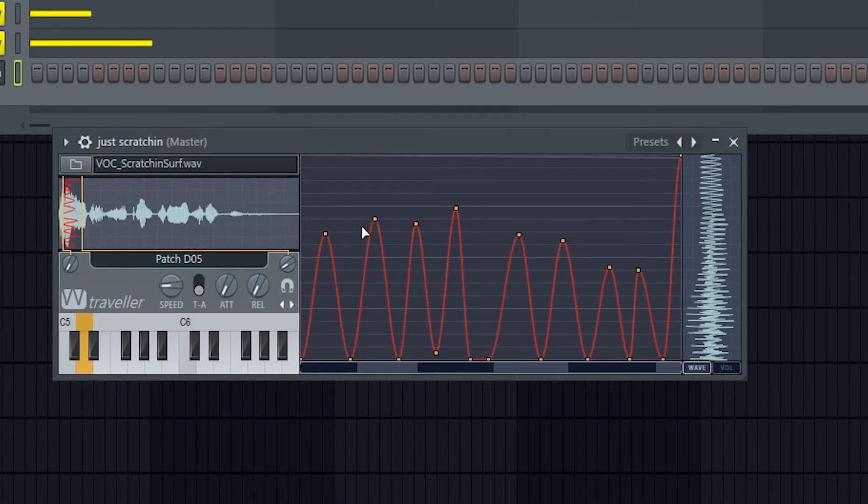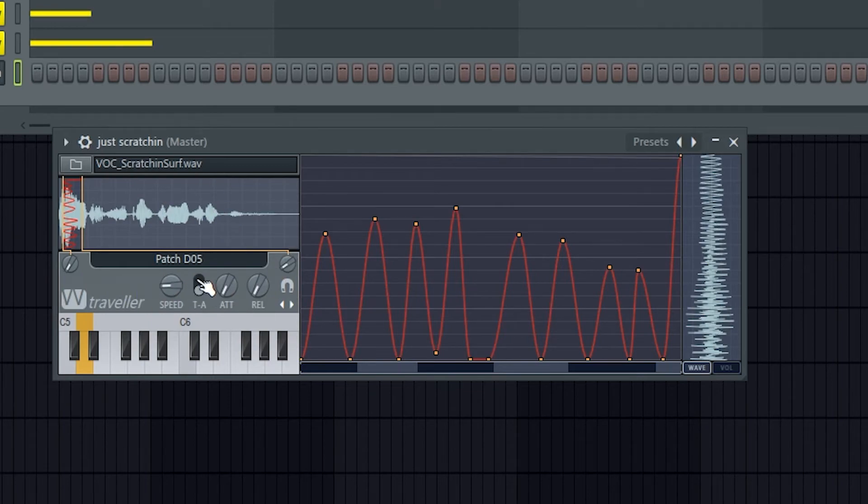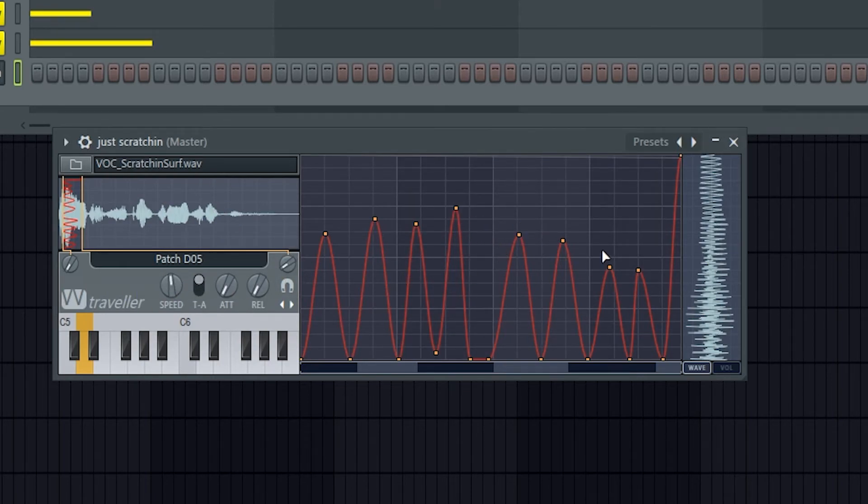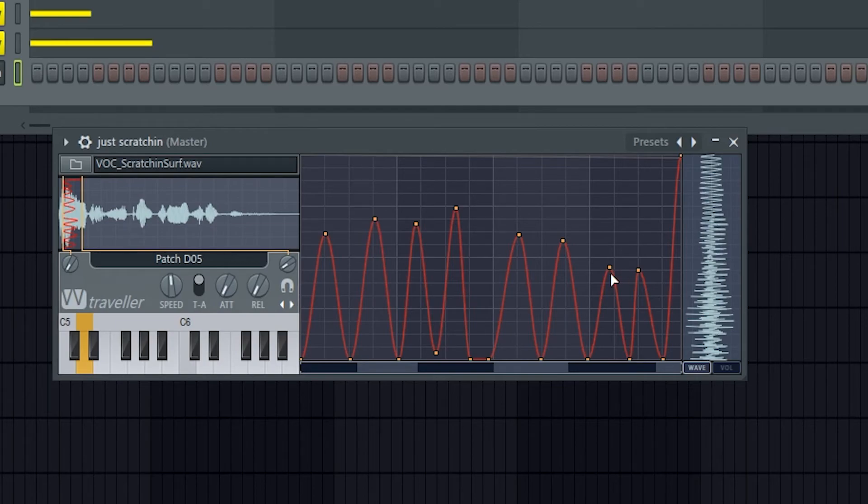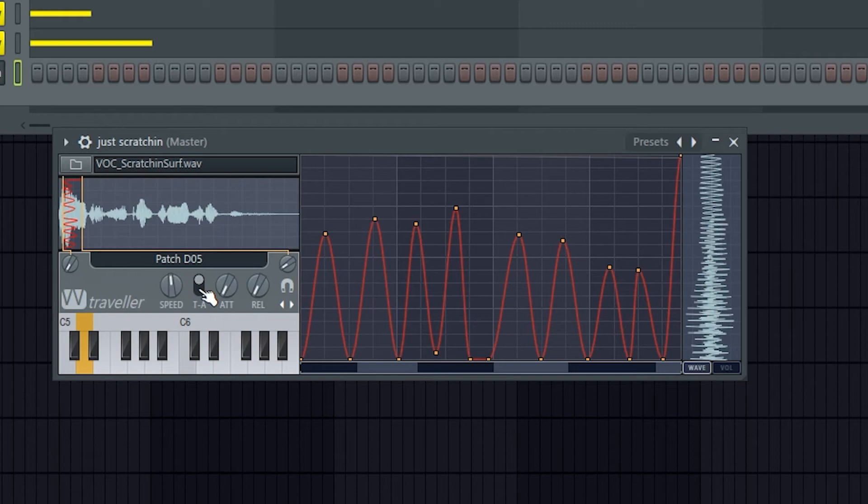So the absolute speed is these splines act as a percentage of the whole sample, not of a tempo synced sort of cut. So if you're using speed, it's probably not going to sound as good overall as tempo based.